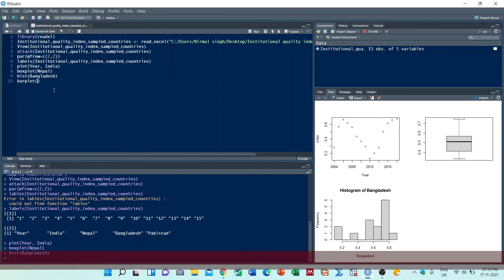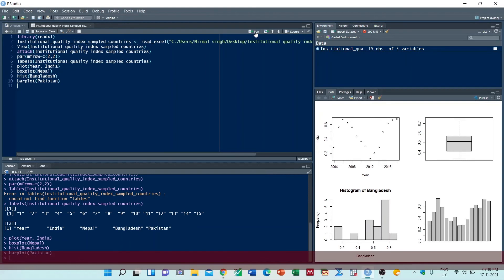And finally we can create a barplot for Pakistan. Now we will run it.